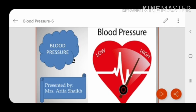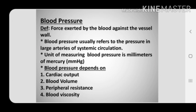In this video you are going to learn all about blood pressure. Blood pressure is the force or pressure exerted by the circulating blood on the vessel walls, specifically on the walls of arteries. Blood pressure usually refers to the pressure in large arteries of the systemic circulation. Because the heart pumps the oxygenated blood into the aorta, from where the blood flows into the arteries and pressure is felt on the arterial wall, it is also called the arterial blood pressure. The unit of measuring blood pressure is millimeter of mercury.